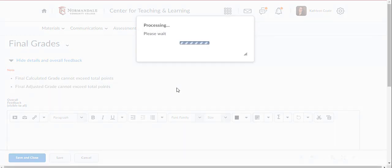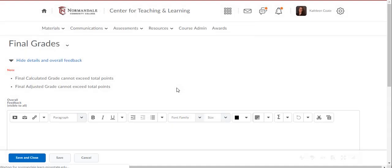Click Yes, and then all of the student grades will be moved from the Calculated Grade column to the Adjusted Grade column.